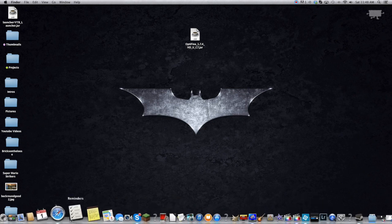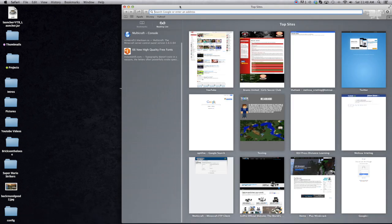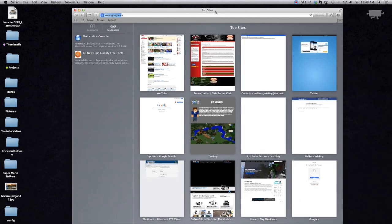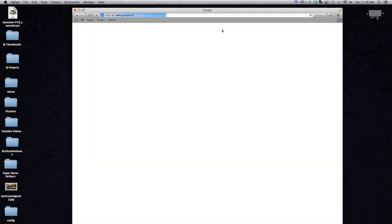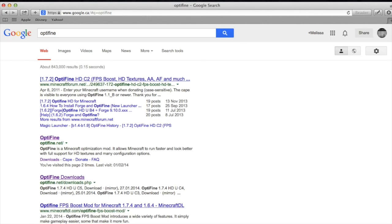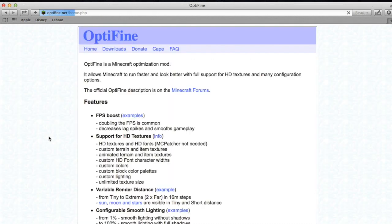So what we're going to do is pull up Safari and go to Google. Of course when I record, my internet slows down. We're going to search Optifine — doesn't matter how you spell it — and go to Optifine.net. You could just type this in the address bar, but I always like Googling it.